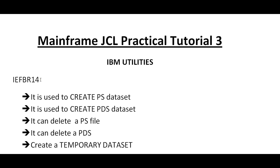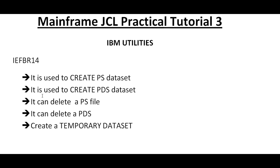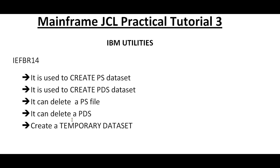In this video I will be covering IEFBR14 and its important usage. IEFBR14 is used to create a physical sequential dataset, create a partition dataset, delete a PS file, delete a PDS file, or create a temporary dataset.